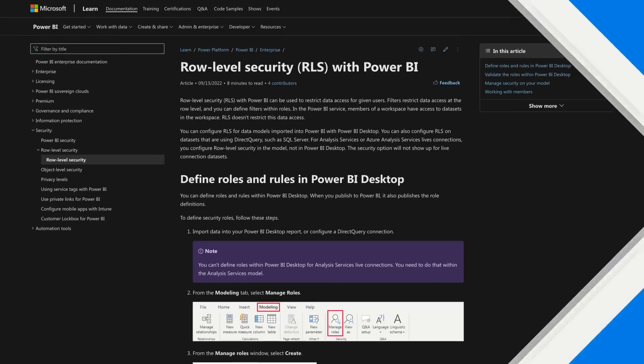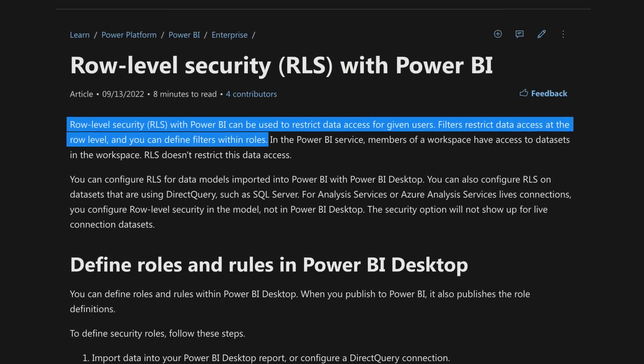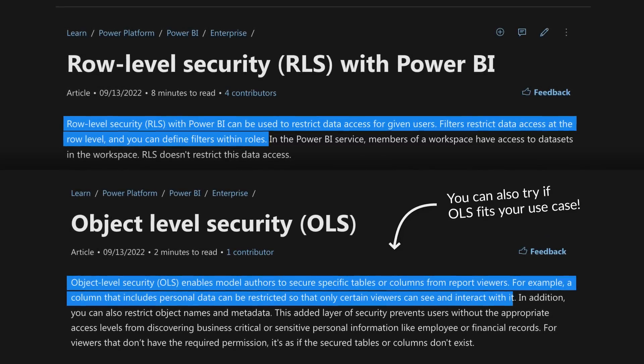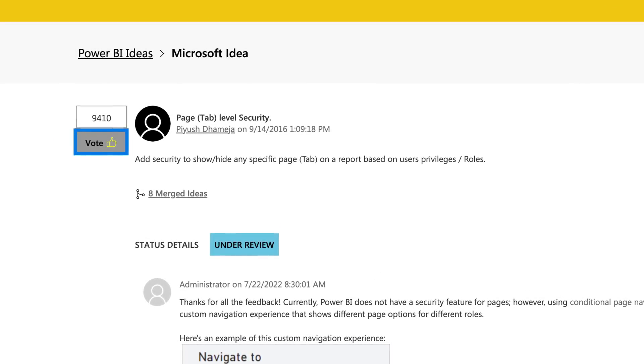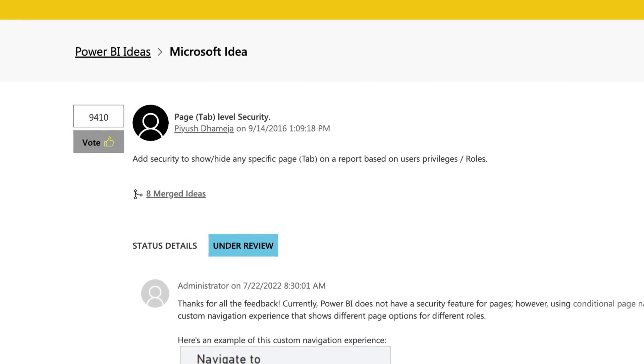Separate that out into a different report and then govern access to that given report. The bigger thing here too is make sure the data is controlled. If there is security around data, row level security will absolutely secure the data — it just doesn't secure the page. There is an idea item linked in the description below; if you want to go vote it up, it's got a lot of votes already signaling this is definitely a feature people would like to enable inside of Power BI, in the context of both general page reports and app experiences. But today in the product, there is no concept of page level security, only role level or object level security at the data layer.